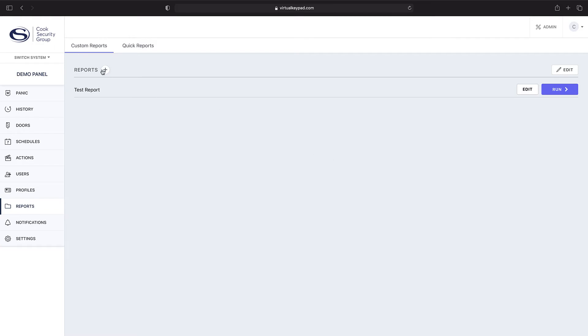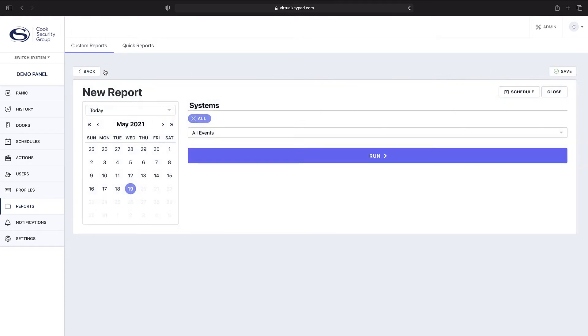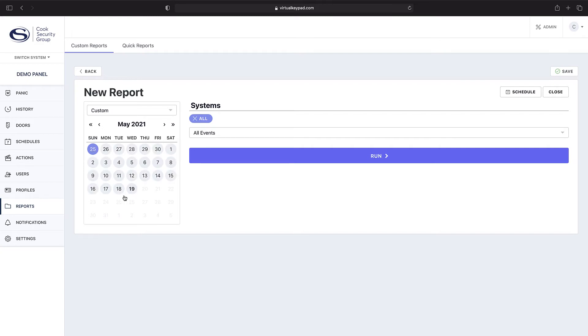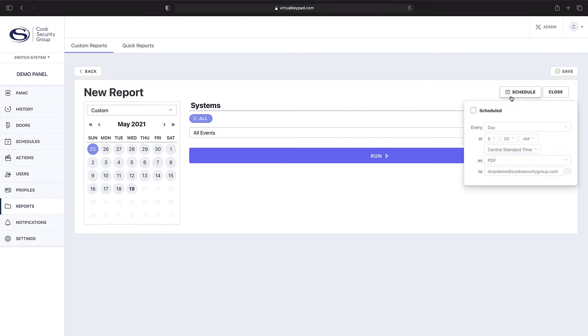First, you'll navigate up to this Add button. From there, you can see if you want to create a previous report, for let's say from the 25th to the 19th.